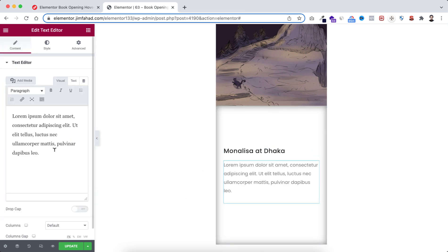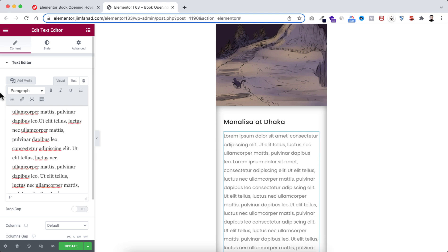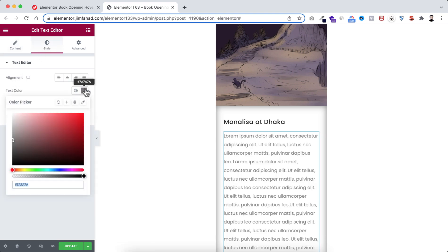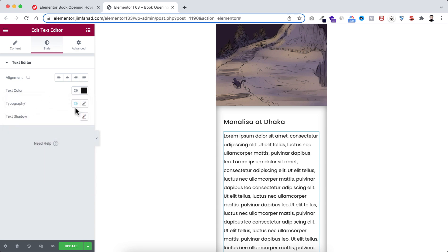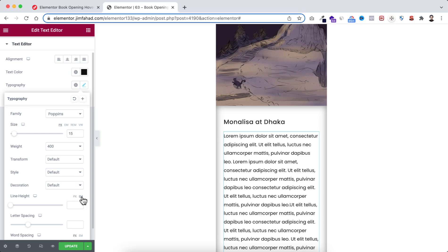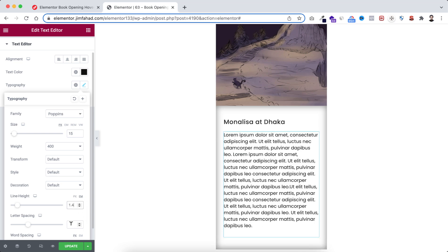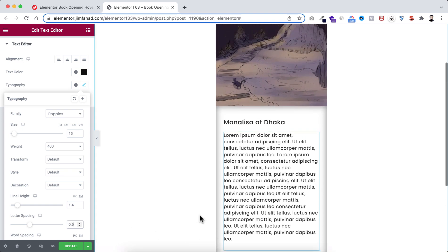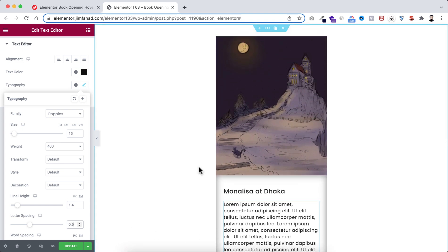Underneath this heading I'm dragging a text editor widget and pasting some dummy text. Under the Style tab I'm changing the text color to #111111, and doing a bit of typography: font size to 15 pixels, line height to 1.4em, and letter spacing to 0.5. We are now done with the layout and it's time to add the book opening effect.